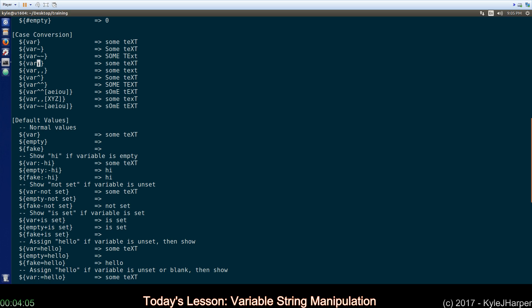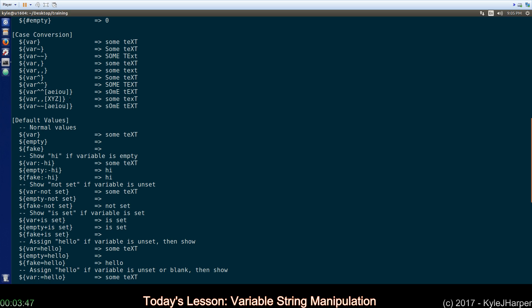A comma means make the first one lower. Two commas means makes the whole string lower. So, obviously, this one didn't change. It was already lower. This whole string became lower. The caret symbol means make it uppercase. Two carets means makes the whole string uppercase. So, our lowercase became an uppercase, and then these didn't. But this one, the whole thing became uppercase.